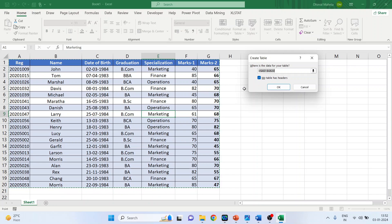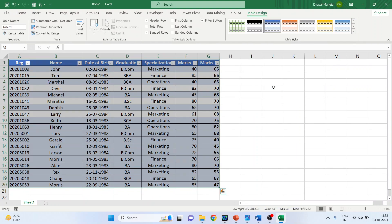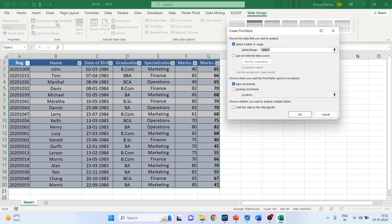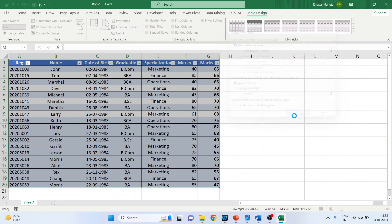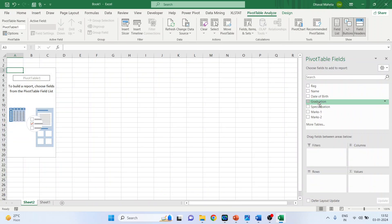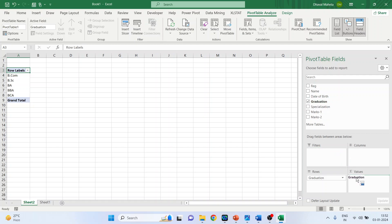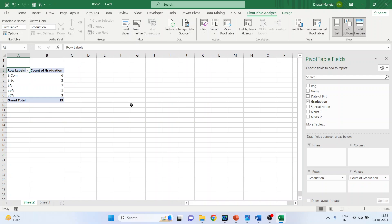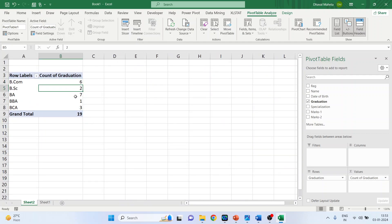A window will appear — click OK to get the table design. Now click 'Summarize with PivotTable.' The table range is Table 1. Select 'New Worksheet' and click OK — Sheet 2 will open. Now drag Graduation into the Rows and again drag Graduation into the Values. The result shows 6 students completed BCom, 2 BSc, 7 BA, 1 BBA, and 3 BCA.